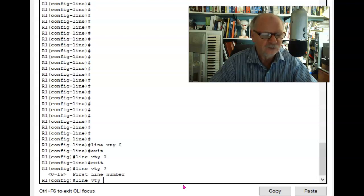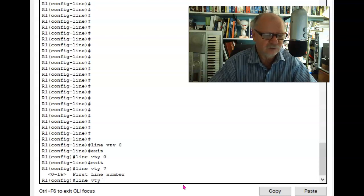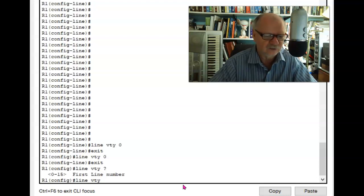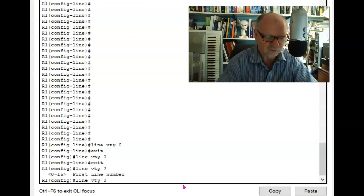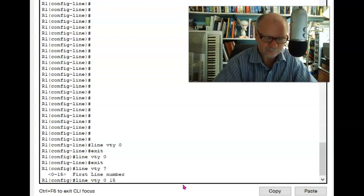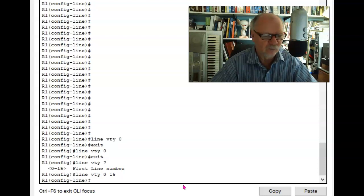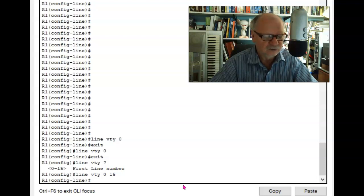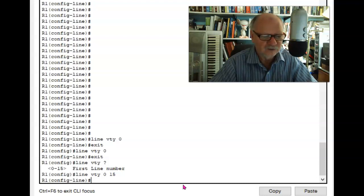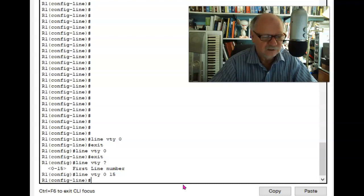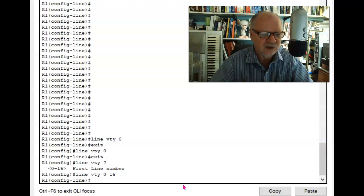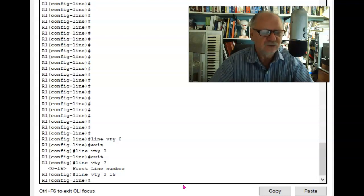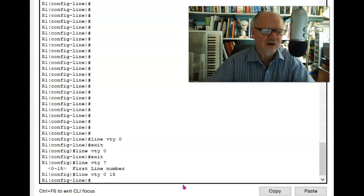So in order to change the configuration of all of them at once, I need to set a range. So I'm going to use line VTY 0 space 15. Now you'll discover that some devices have 4 and some have 15, so you'll need to discover how many first before you put the number in here. So in this case, line VTY 0 through 15, and I now am going to make any changes to VTY lines to all of the VTY lines at the same time.